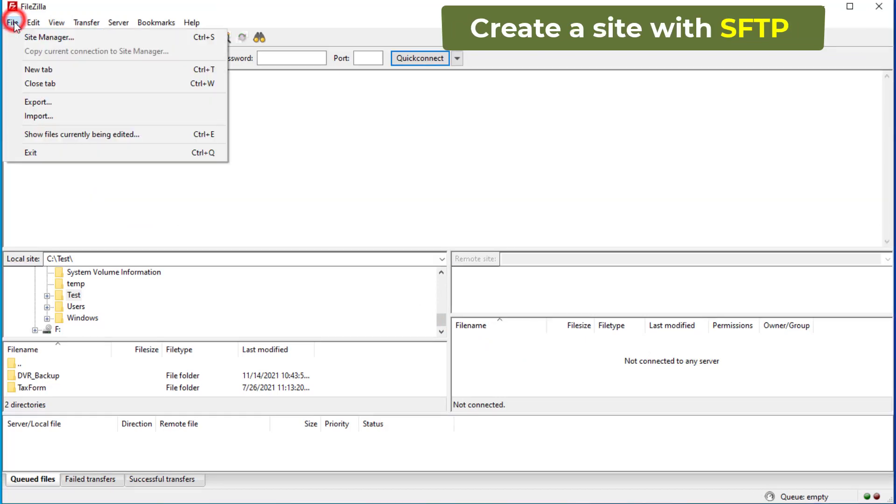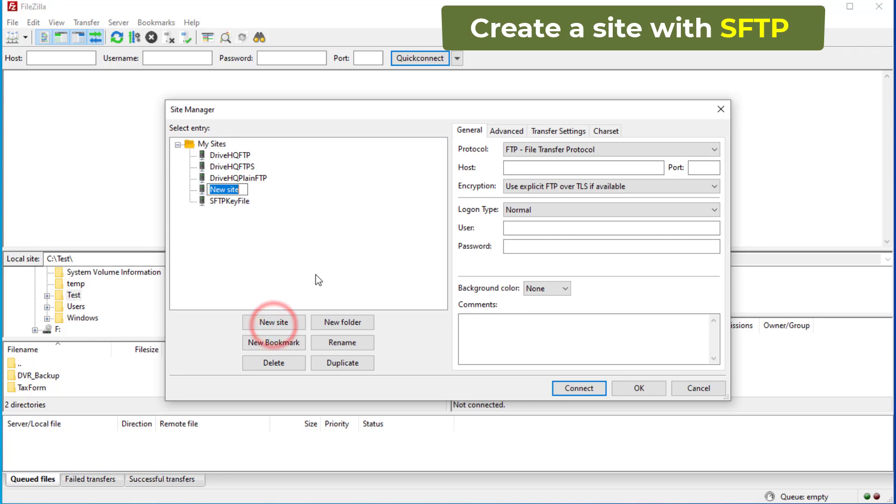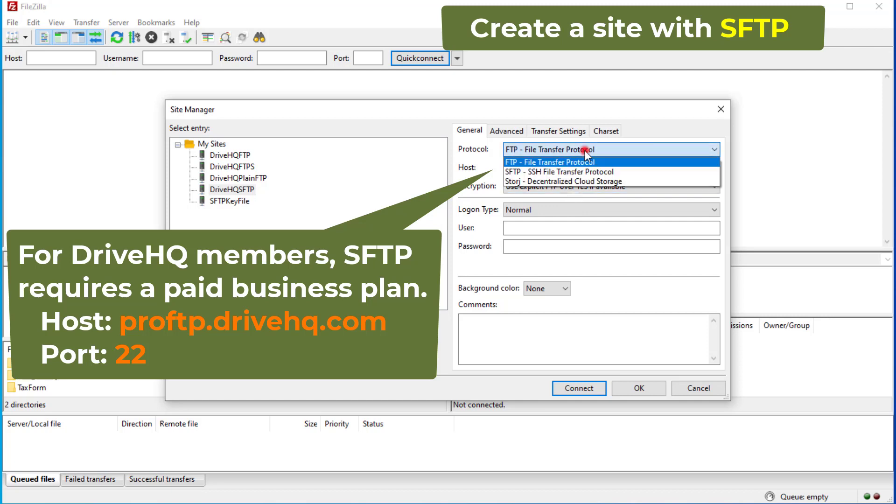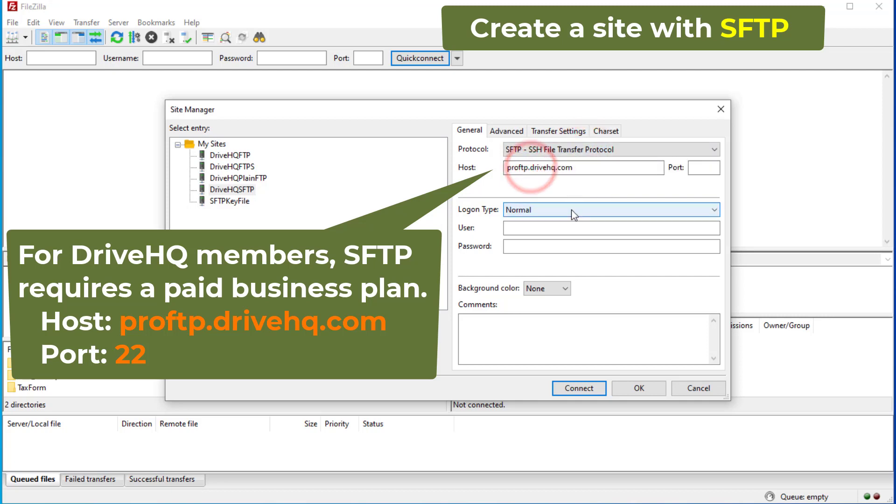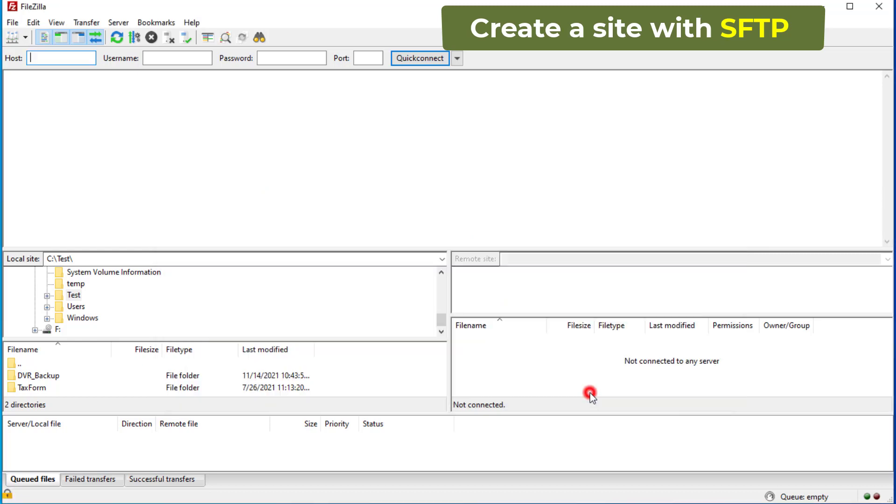To connect to the FTP server with the SFTP protocol, you need to select the SFTP SSH file transfer protocol. If you use DriveHQ's FTP service, you must be a paid business member to use SFTP. The host is proftp.drivehq.com and the default port number is 22. You can log into the SFTP server using the same username and password by setting the logon type to normal.